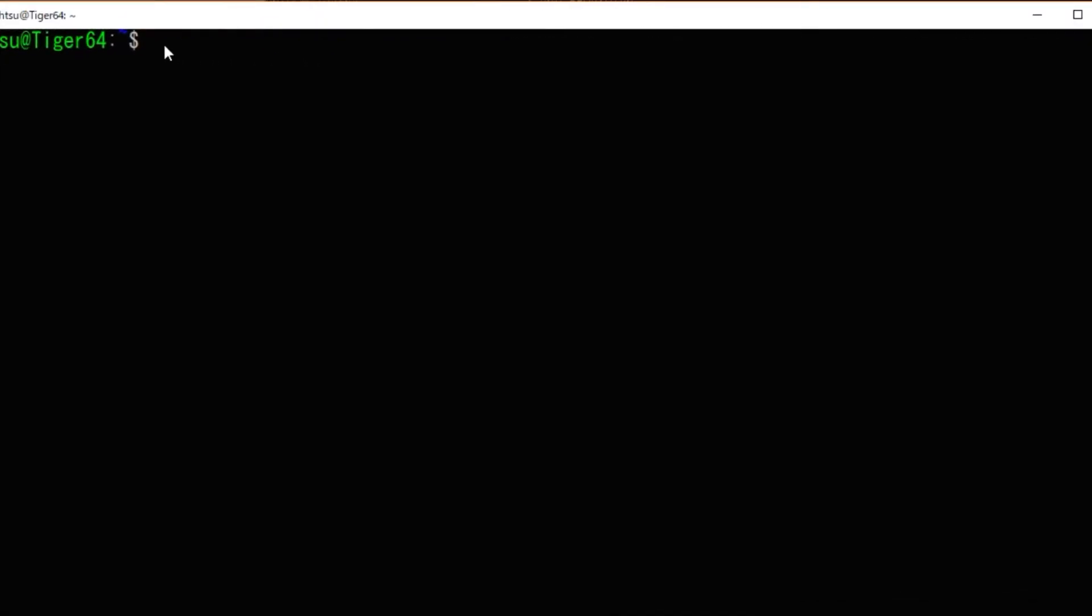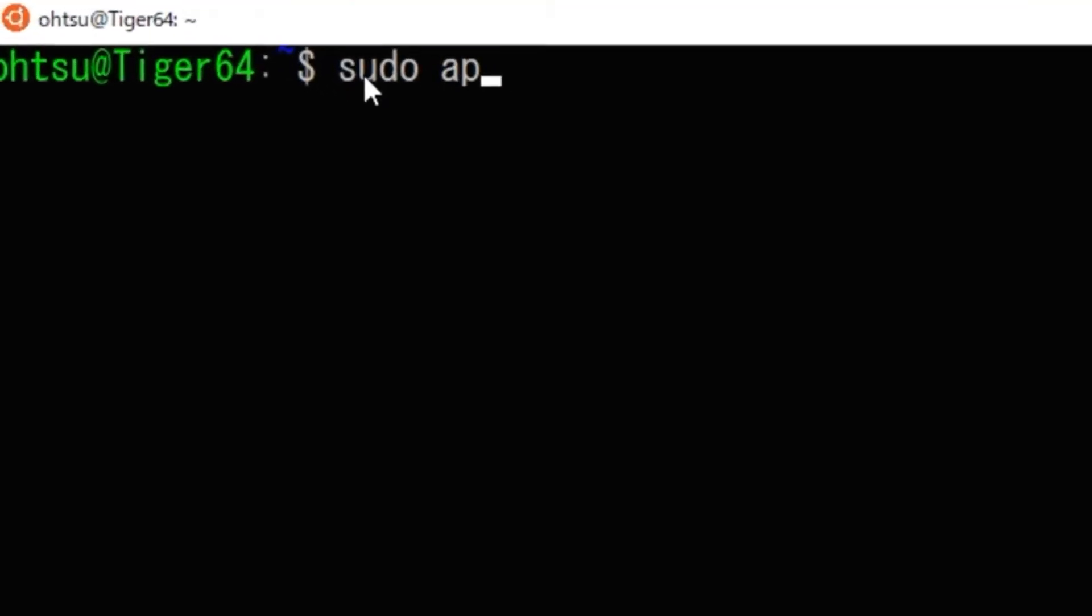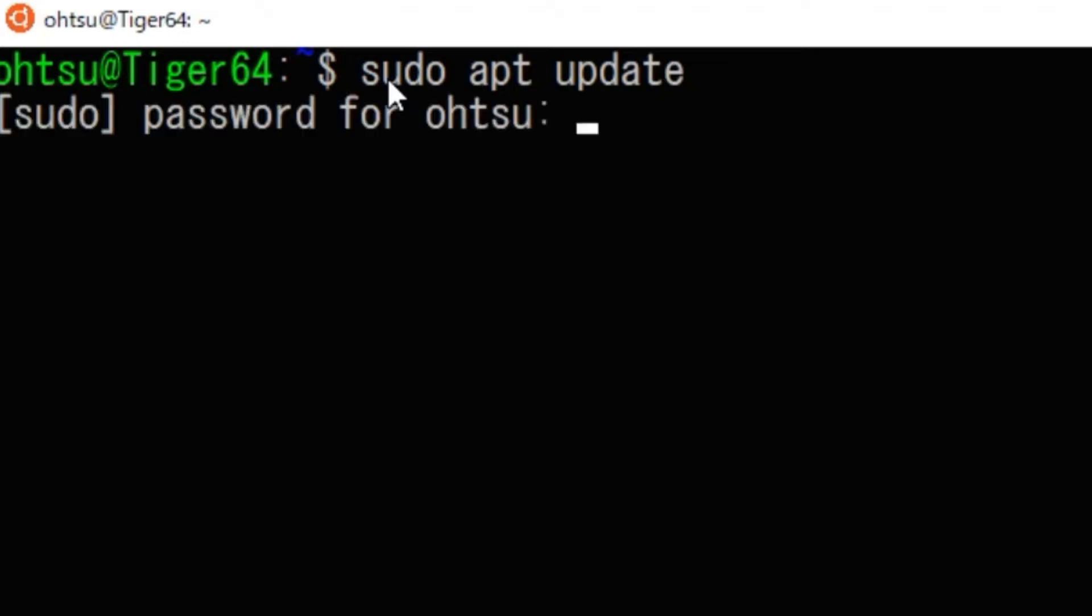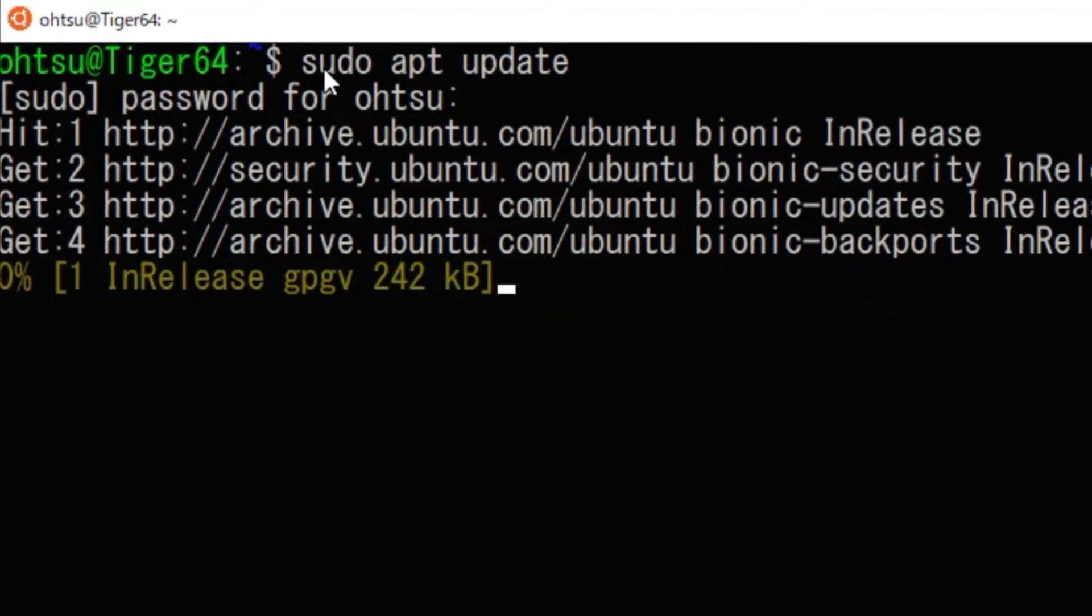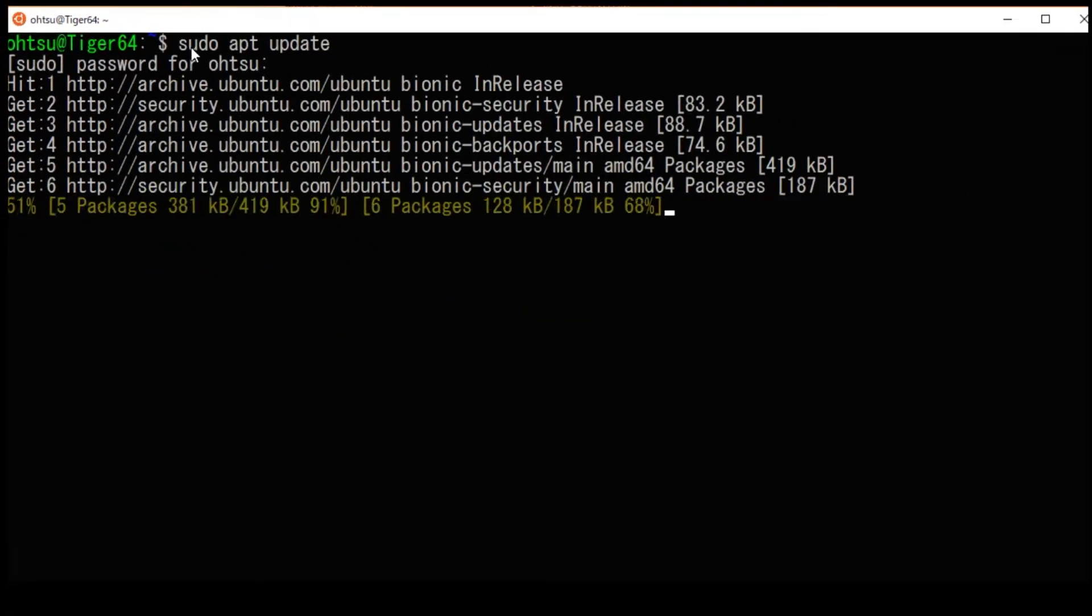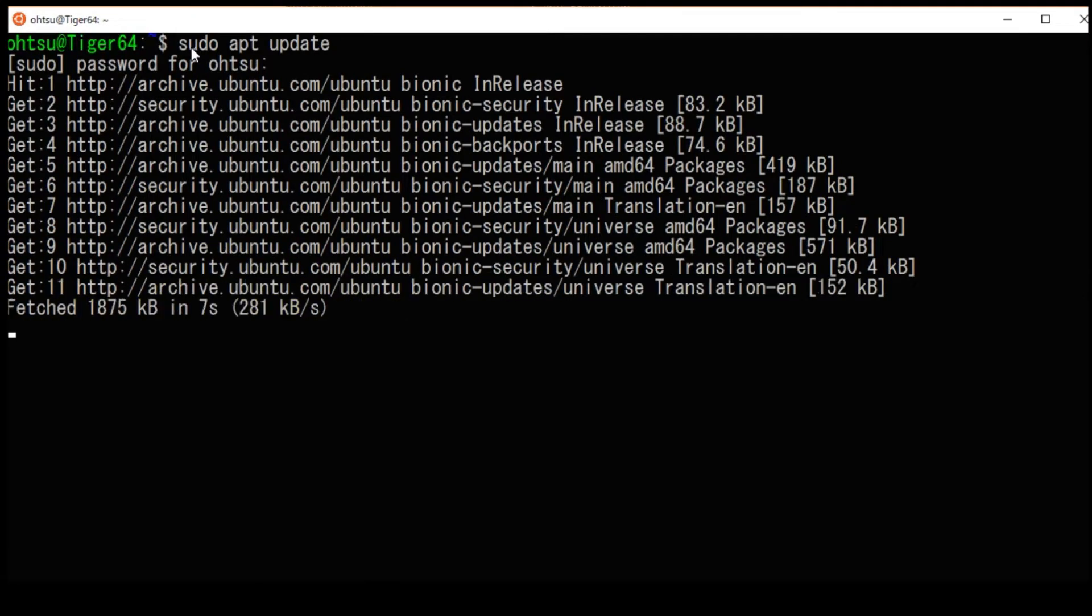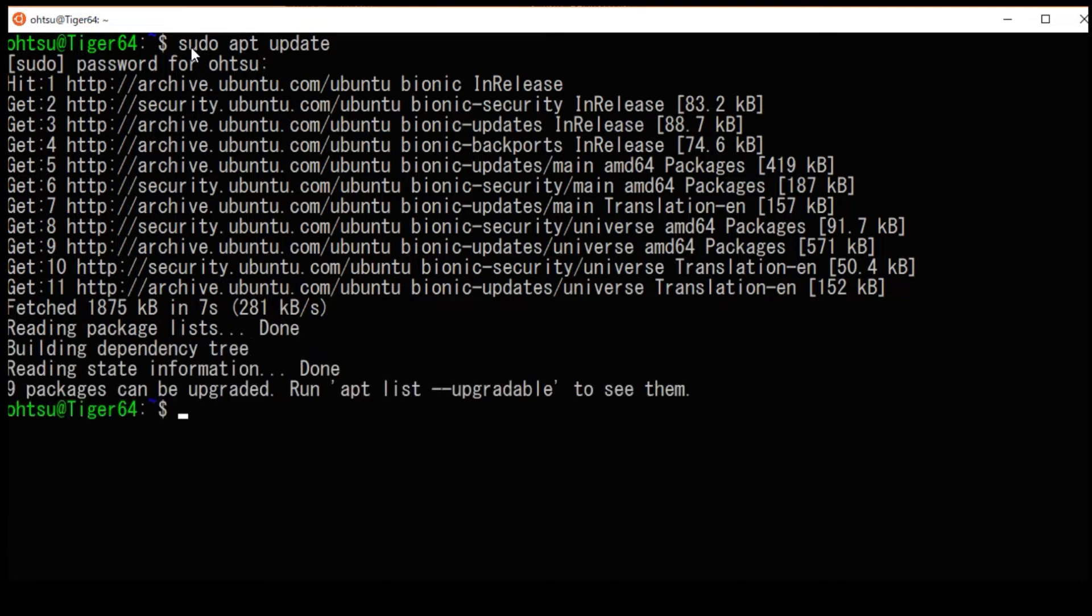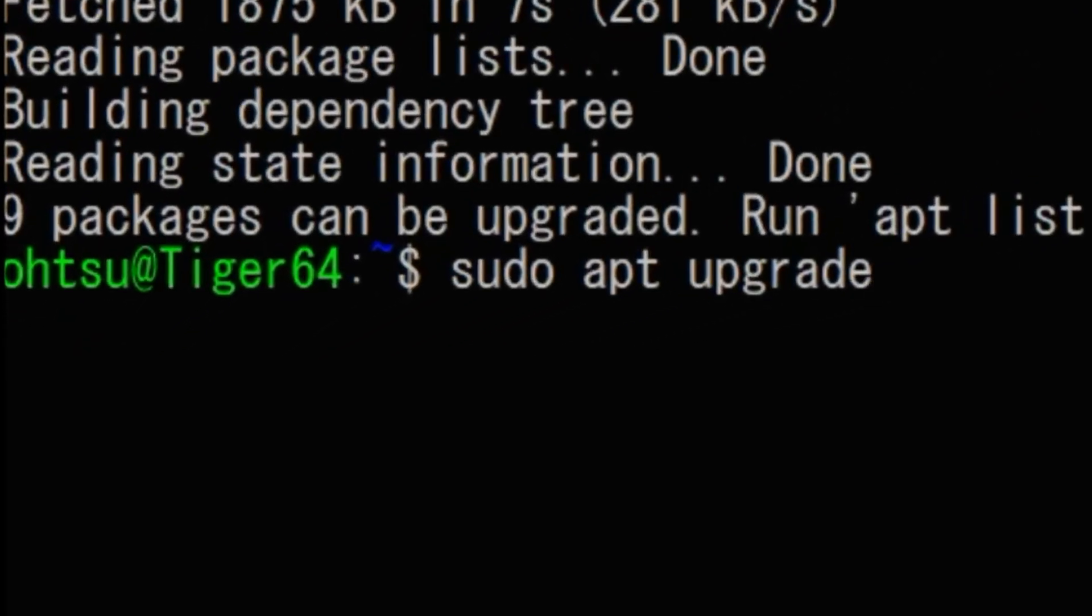First, open Ubuntu on WSL. Type sudo update to get updated information. Next, type sudo apt upgrade and update the system.